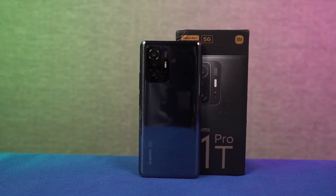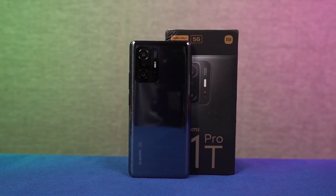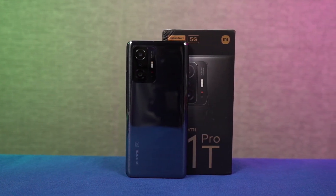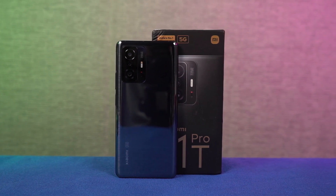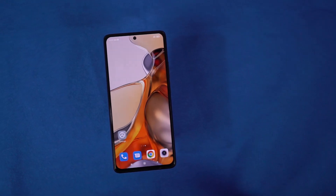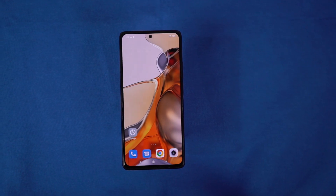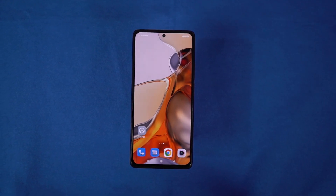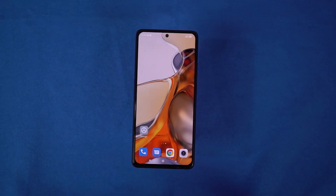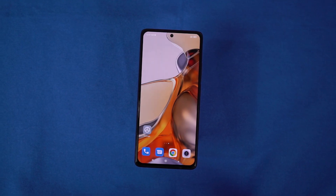Hi there guys, I'm Nikhil from GradyTech and in this video I'll be showing you the most important tips and tricks for your Xiaomi 11T Pro. I'll also be posting a dedicated video for the best features section, where I'll be talking about all the features offered by this phone. So definitely check out that video as well — link will be in the description.